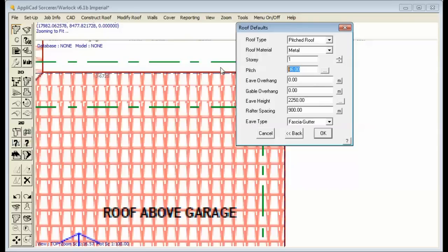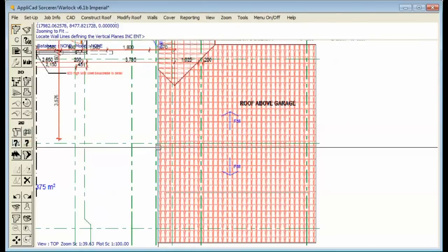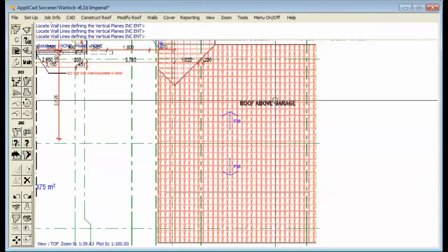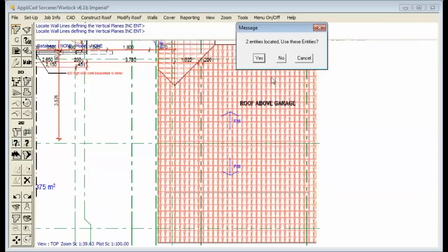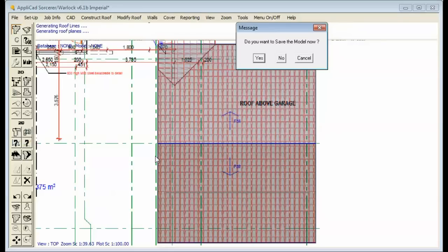The roof pitch is 32 degrees, the overhang is zero, and the eve height is 2750. We hit OK. We then tell the software we want a gable end there and a gable end there, and we continue.